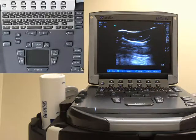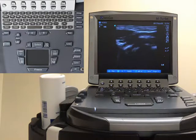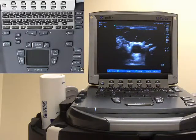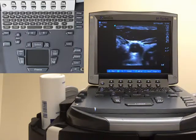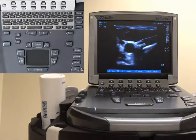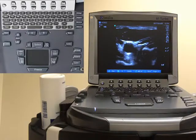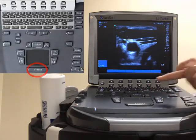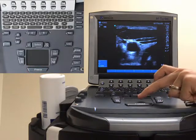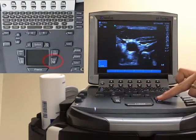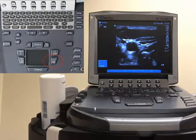Once you have the study you can take an image. When you have an image you like, you can press the save button. To better know which frame you are saving, you can push freeze. With the trackpad you can move forward or back to get the exact time you'd like to save, then simply push save again and you save that image.